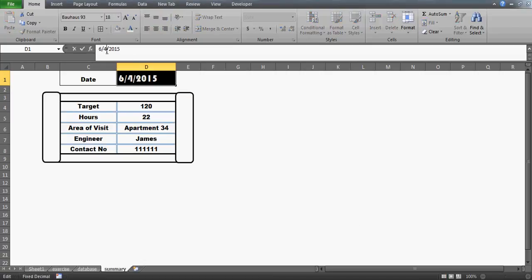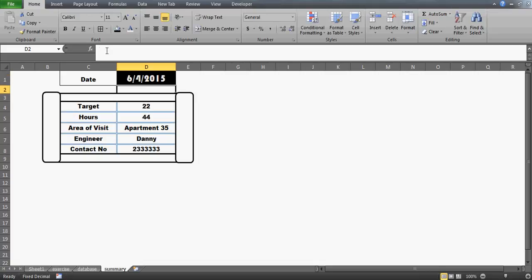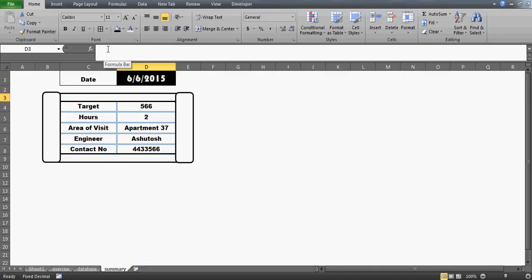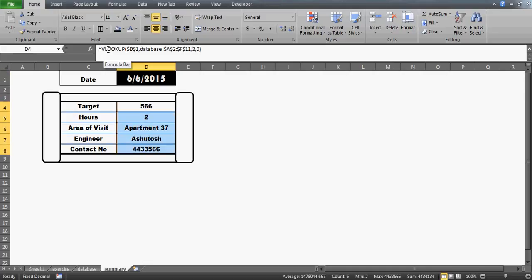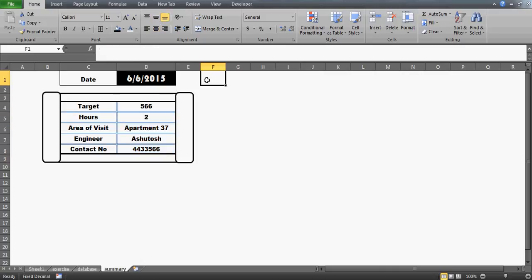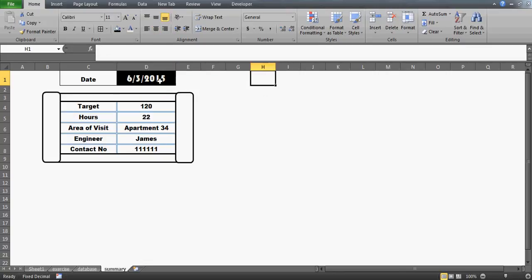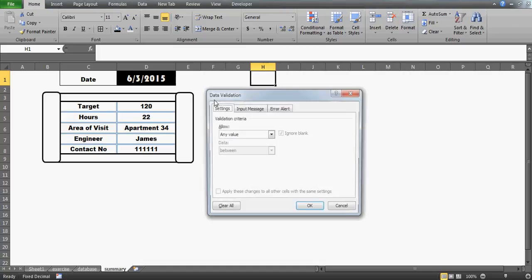Similarly if you go to the 5th of June your numbers will again be changed, and for the 6th of June they'll change again. This is how you really don't have to do much work on this sheet — you can automate everything. Moreover, you can even do one more thing: you can put a dropdown here. If you're not interested in the TODAY() formula, you can use data validation instead.